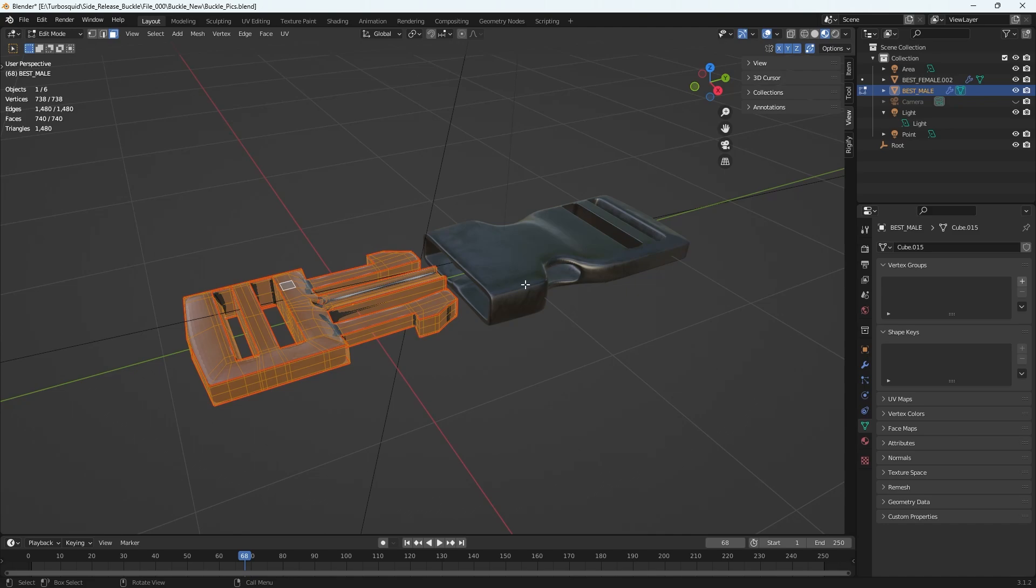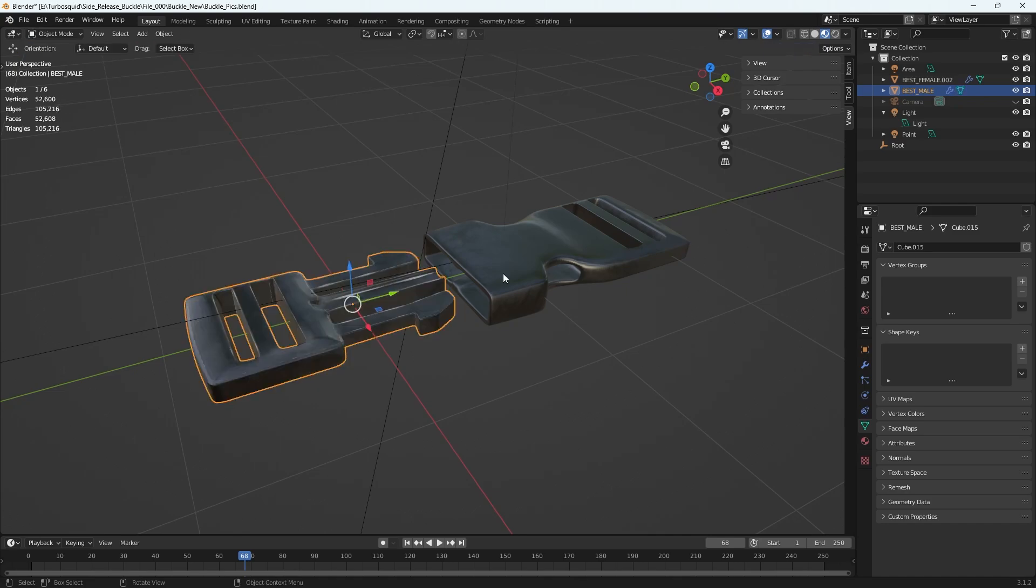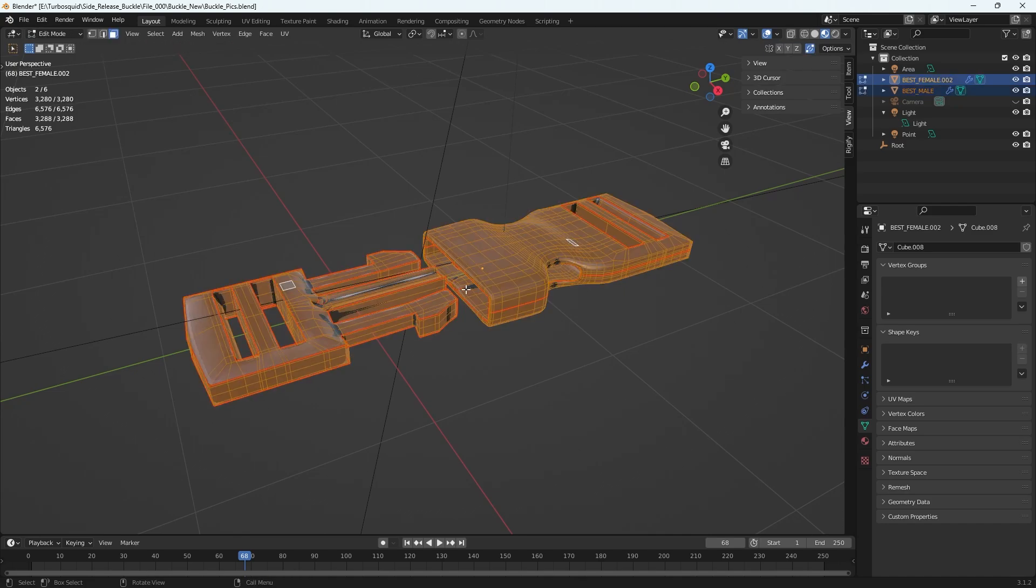So what if I want to calculate both? Well, I'm gonna Tab into object mode, Shift+Select both objects, Tab again to get into edit mode, select A if everything is not selected, and there you go, you've got all of it added together on the side here. So that's it.